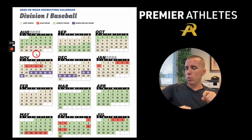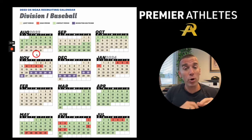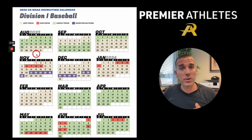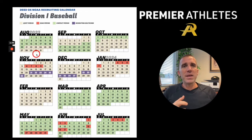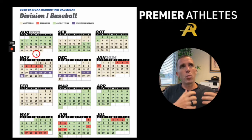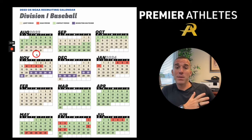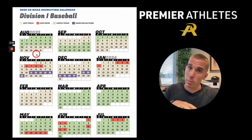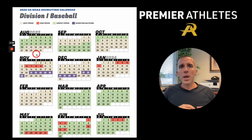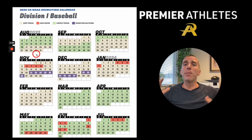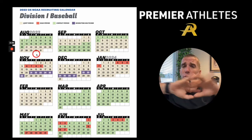Right now, as of this recording, we are in July of 2023 and we are in the contact period. What does the contact period mean? It means that college coaches can go out and watch players, evaluate players, and have in-person contact depending on the player's year. They are out recruiting at tournaments and showcases.